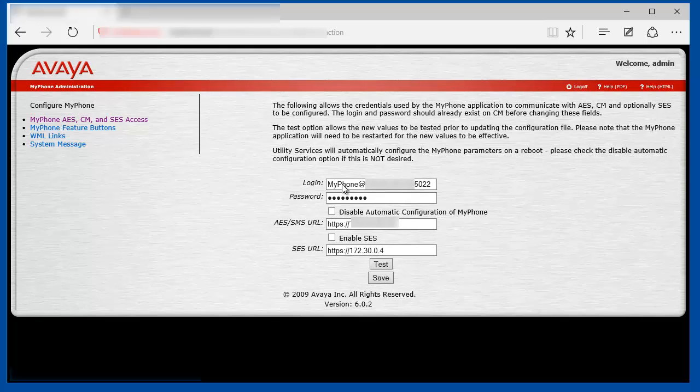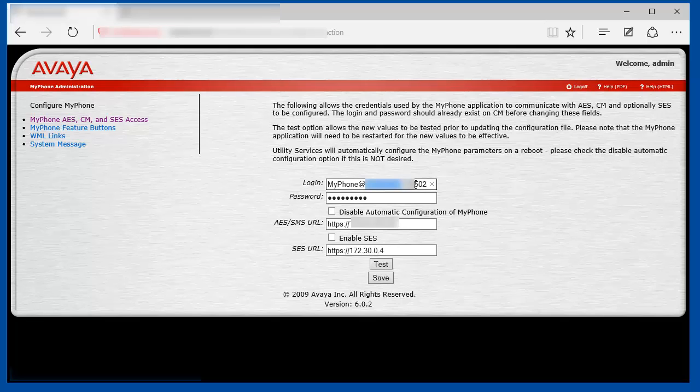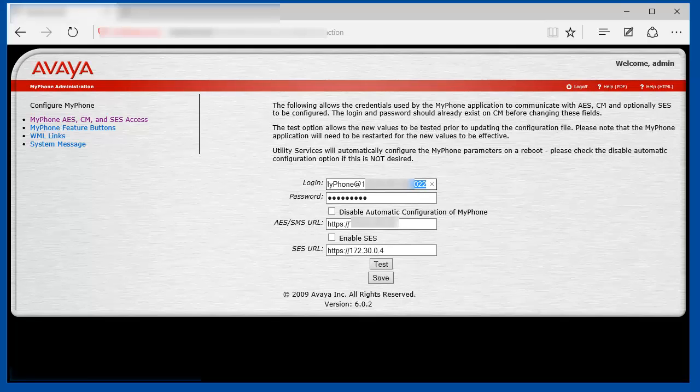On this page, you should specify the login name that the MyPhone will be using to access the Communication Manager system. In this example, it is configured as MyPhone. Then the IP address of your Communication Manager system, and then the port to access the Communication Manager system, which is 5022. 5022 stands for Direct Secure Set Access.